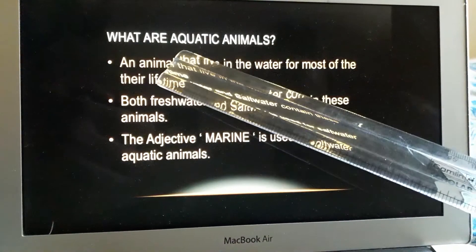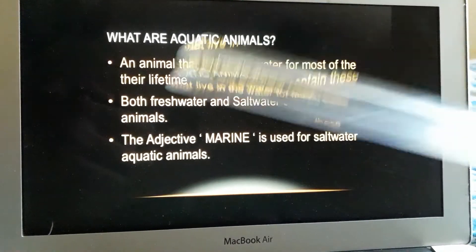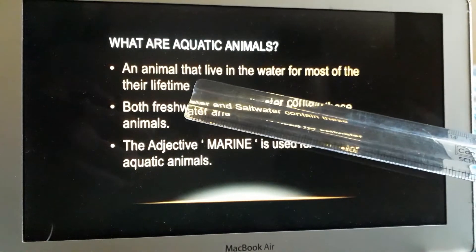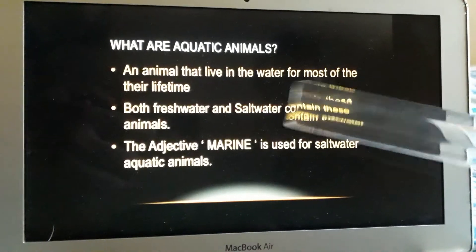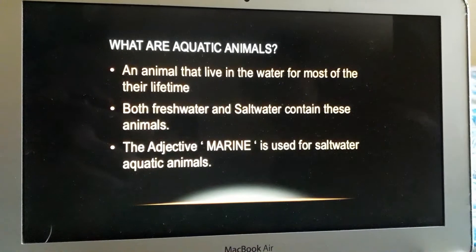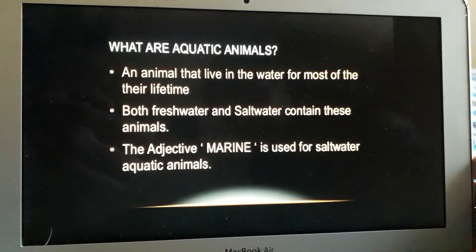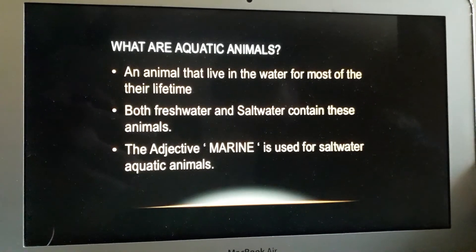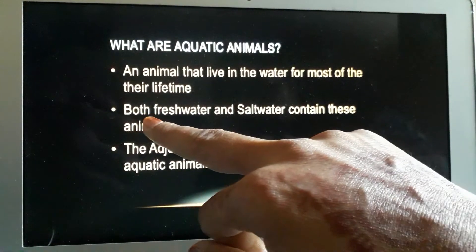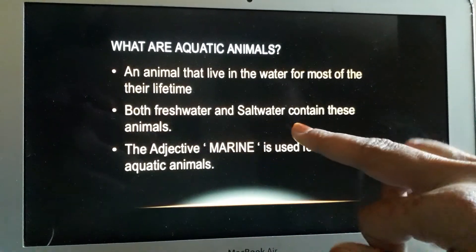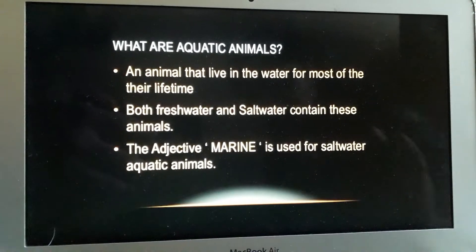What are aquatic animals? Animals that live in the water for most of their lifetime. Matlab, humayasha ke liye jo rehte hain, unko hum aquatic animal bolte hain.